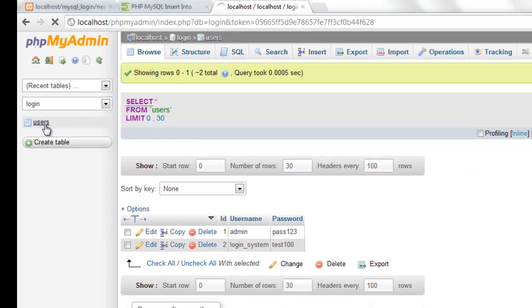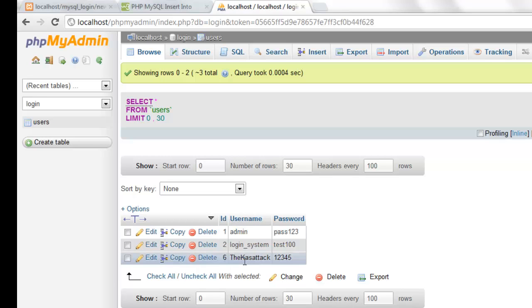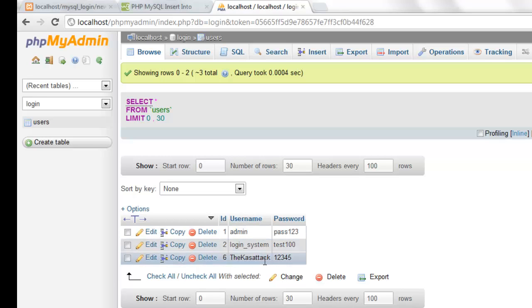We can reopen users. And as you can see we have our three users with thecasstack password one, two, three, four, five.